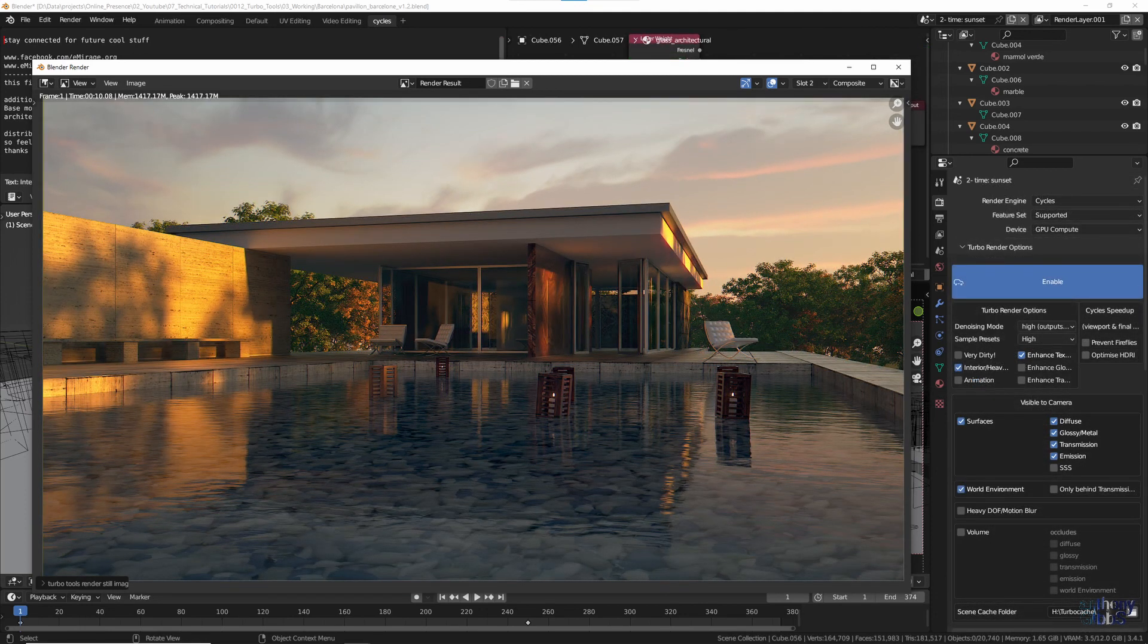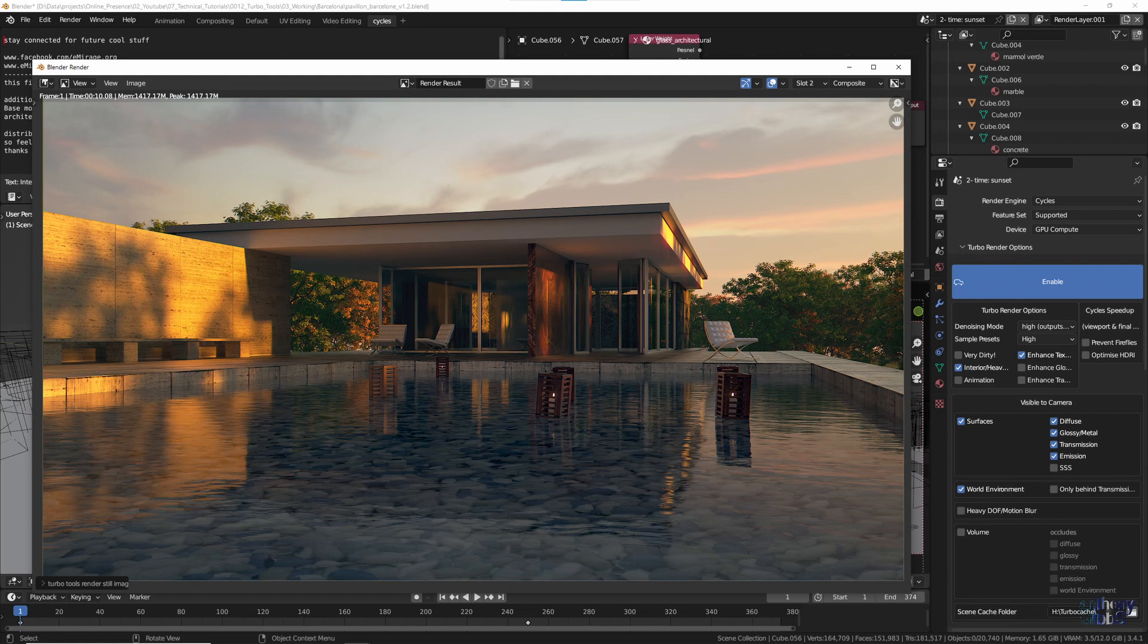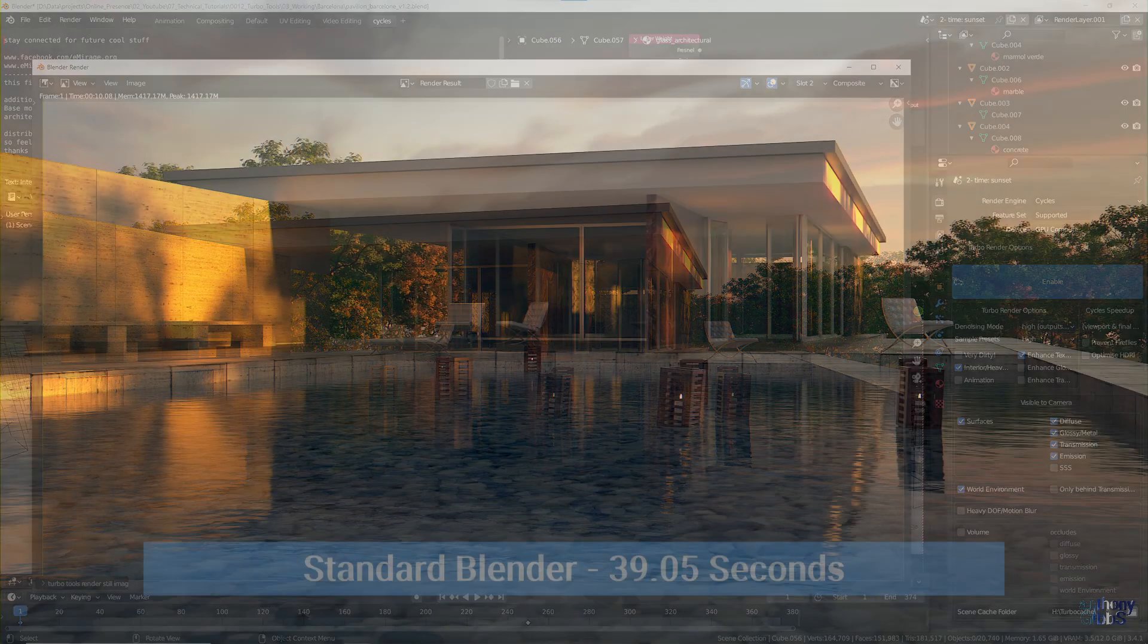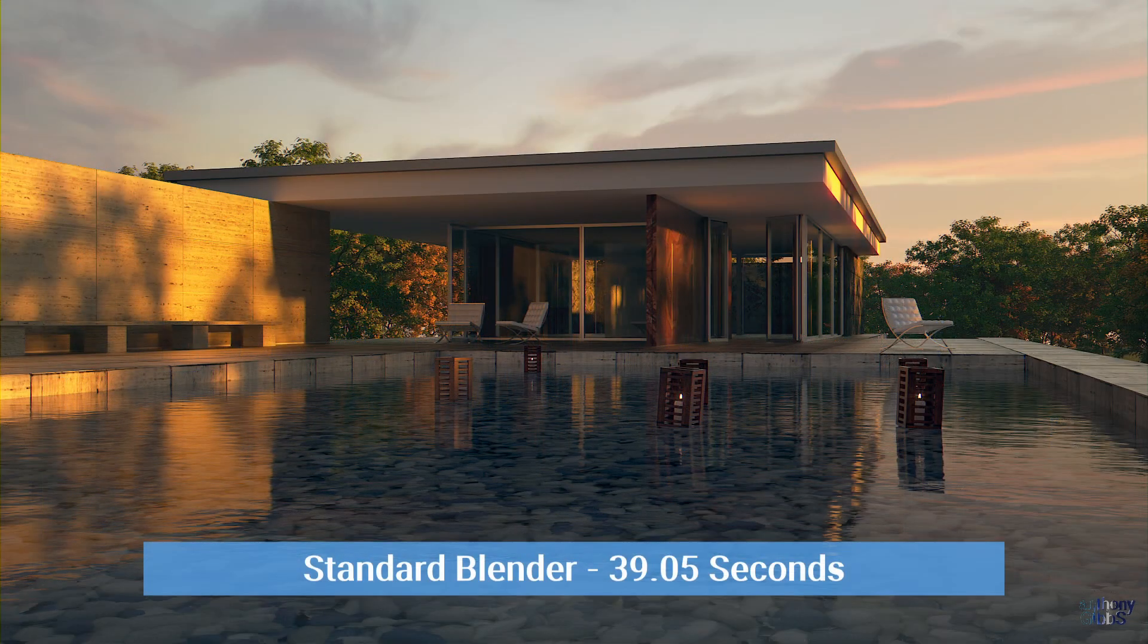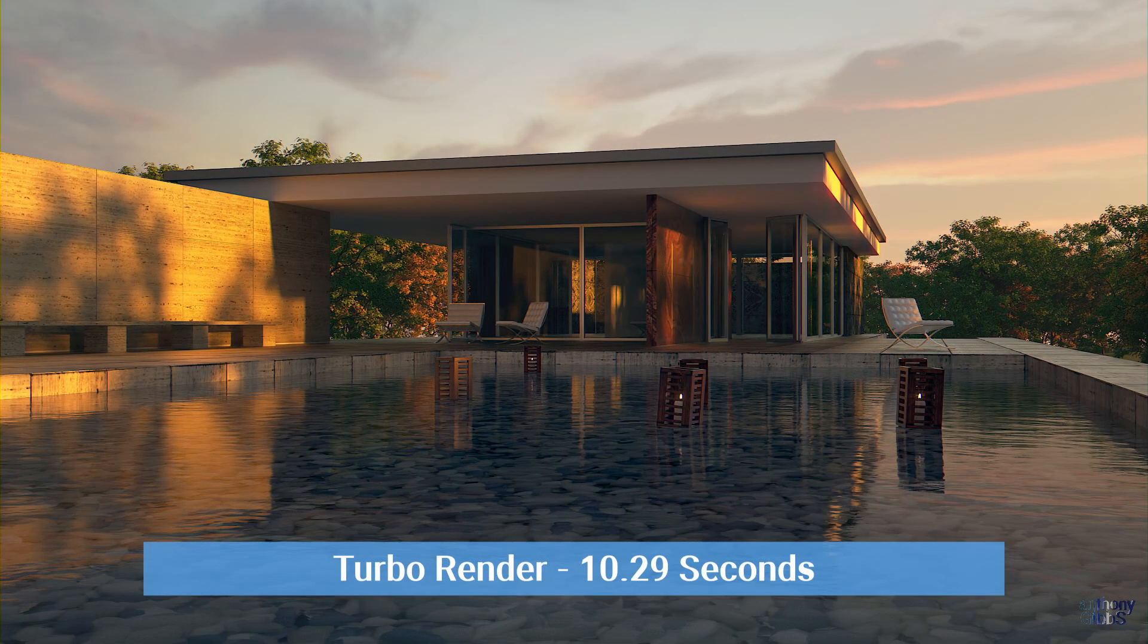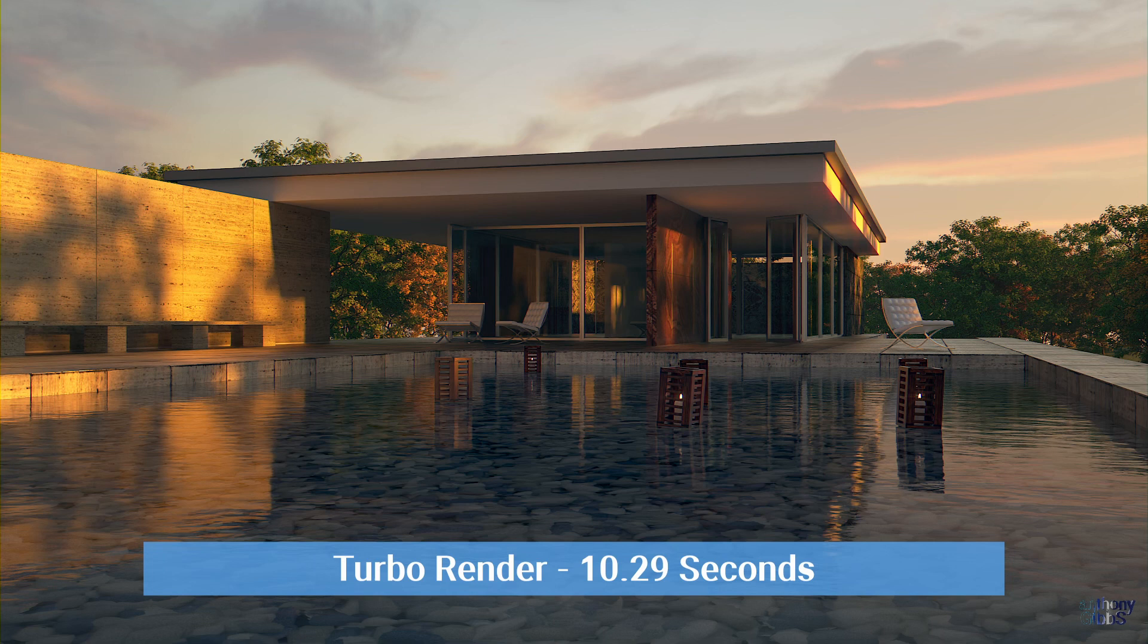Using the same high quality presets as before, and this time TurboRender gets the job done in just 10 seconds. Comparing the two renders, and overall there is little difference.